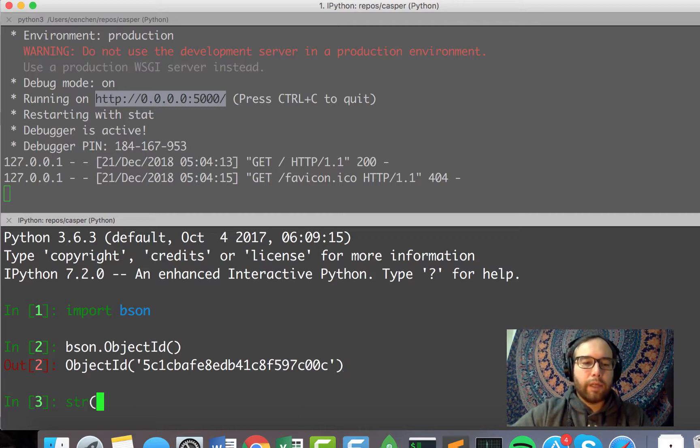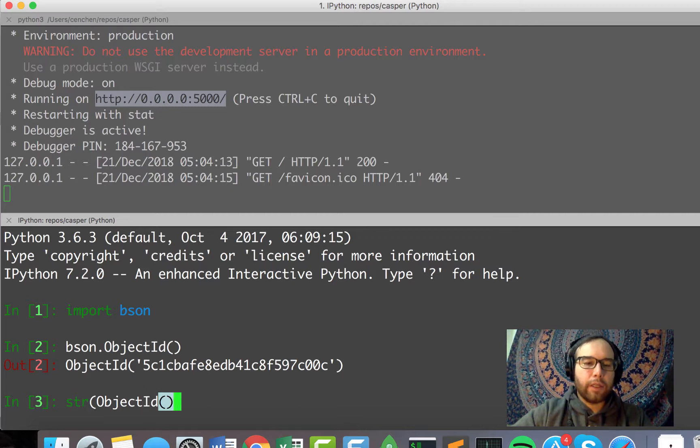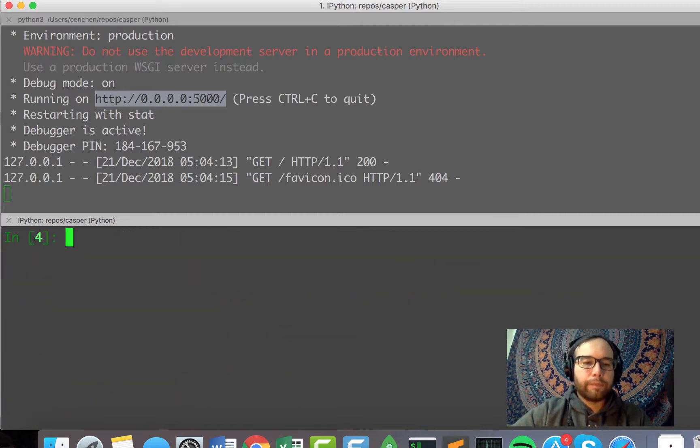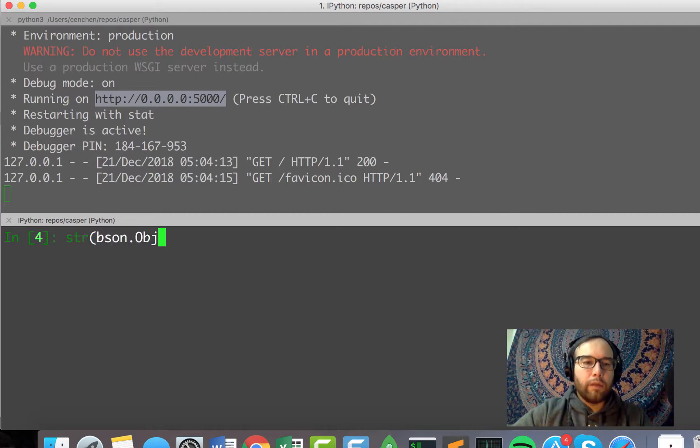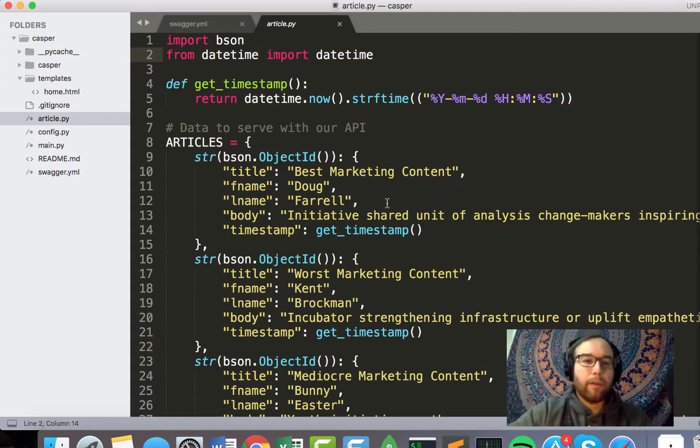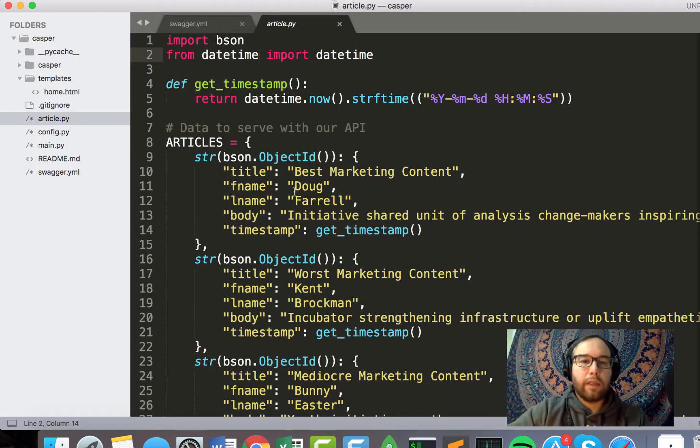It'll be unique either to that person or to that article, whatever I want. And so if I key a dictionary, a Python dictionary by object ID, I know that it will be very unique.